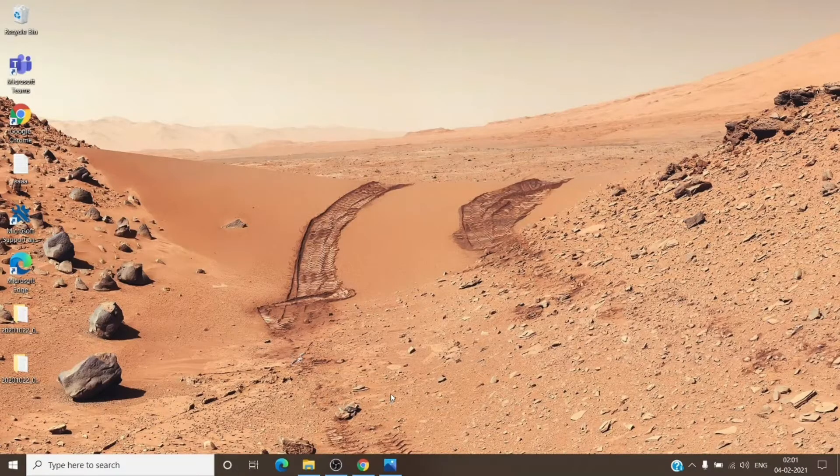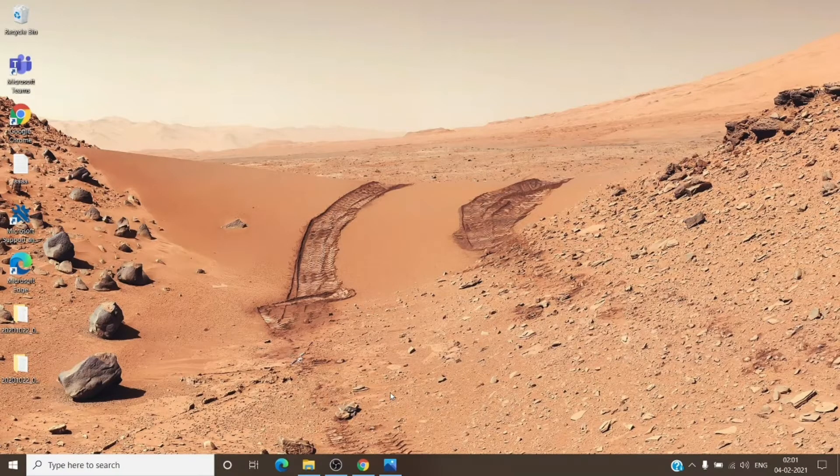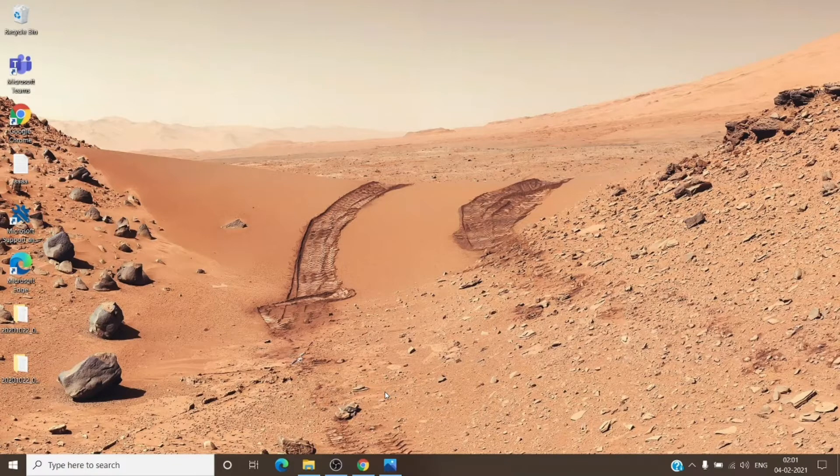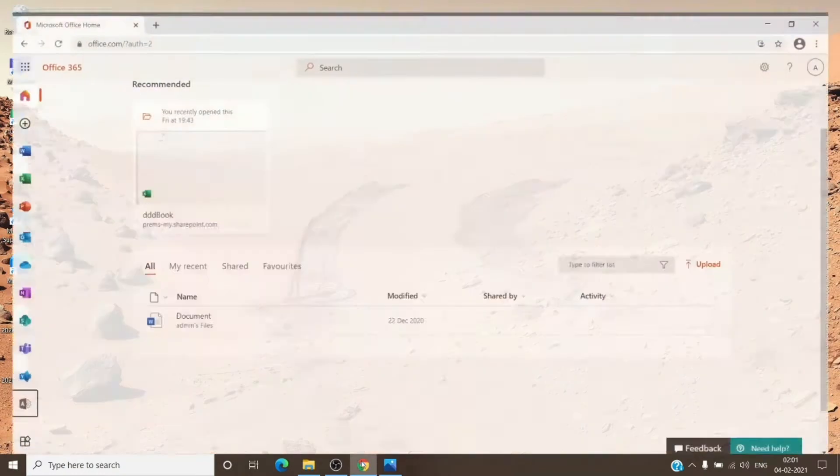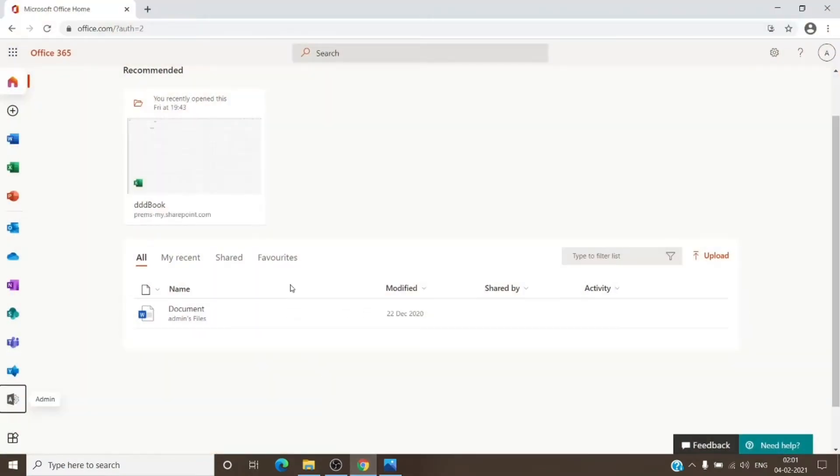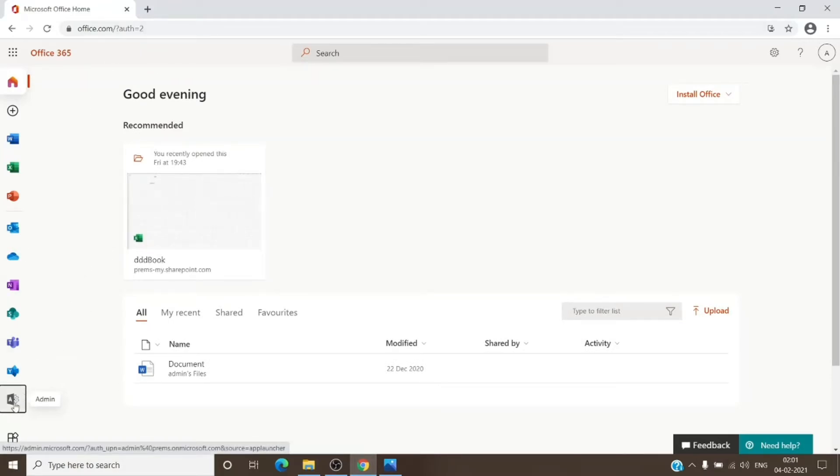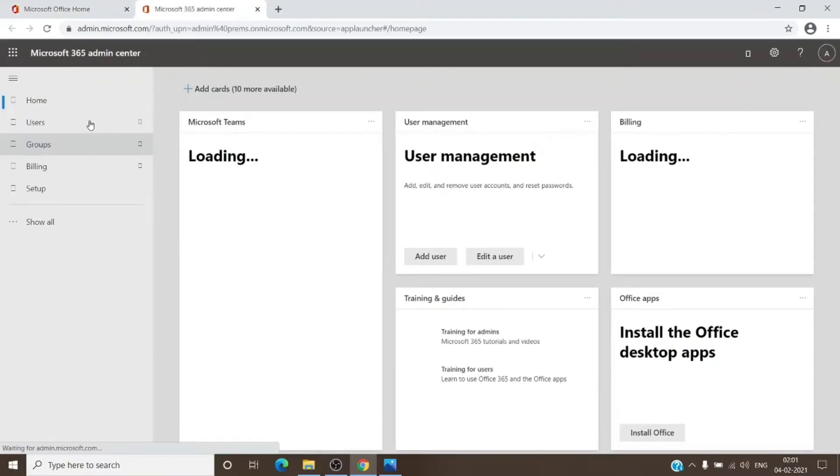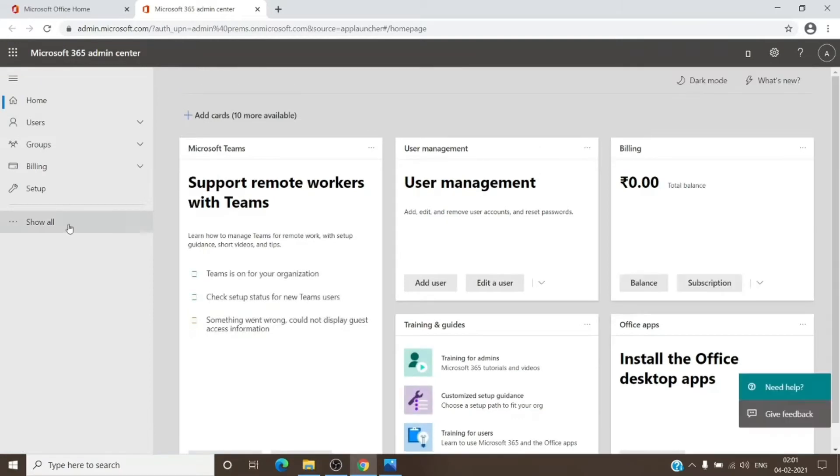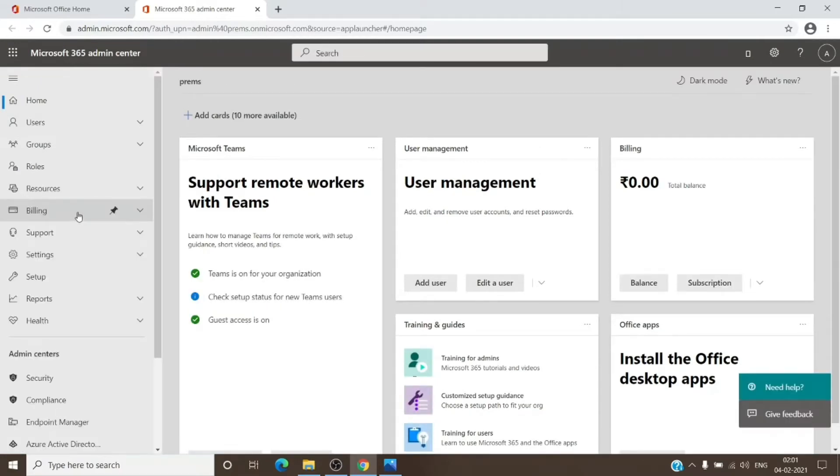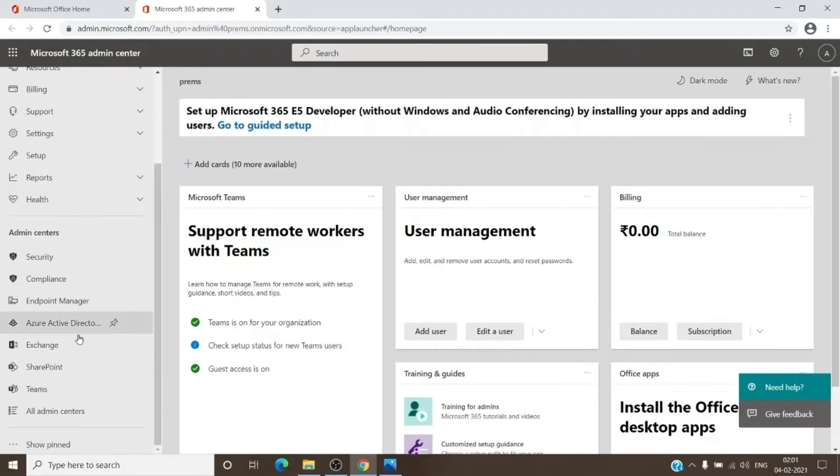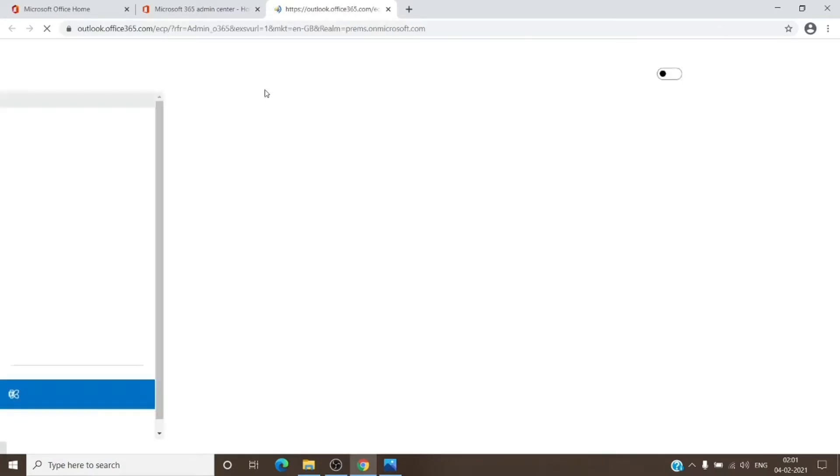For us to create or know about retention policy or archiving, we'll have to go to the Office Admin Center. You can just go to office.com and sign in with your admin account, then click on the Admin tab. Once you are here, you'll have to scroll down, click on Show All, and go to Exchange Admin Center. This is where we have all the policies for the mailboxes.